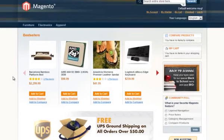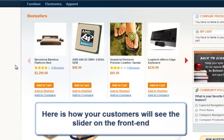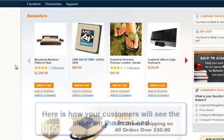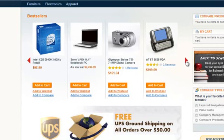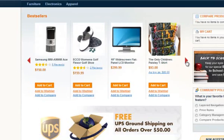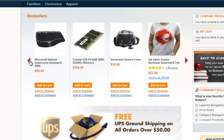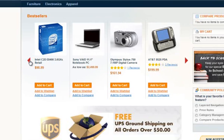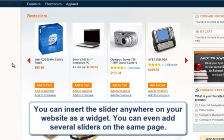Here is how your customers will see the slider on the front end. You can insert the slider anywhere on your website as a widget. You can even add several sliders on the same page.